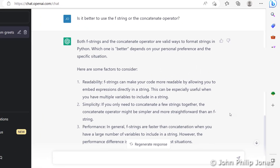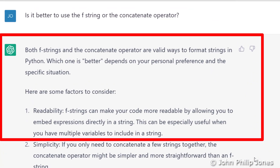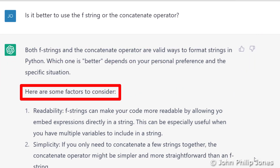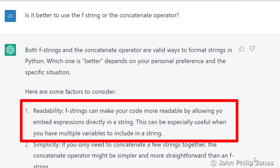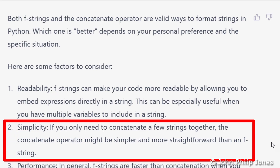It responds with the prompt I've just asked it, and then gives me this. You can see it says: both F strings and the concatenation operator are valid ways to format strings in Python. Which one is better depends on your personal preference and the specific situation. Here are some factors to consider. F strings can make your code more readable by allowing you to embed expressions directly in a string — this can be especially useful when you have multiple variables to include. It also says, regarding simplicity: if you only need to concatenate a few strings together, the concatenation operator might be simpler and more straightforward than an F string.